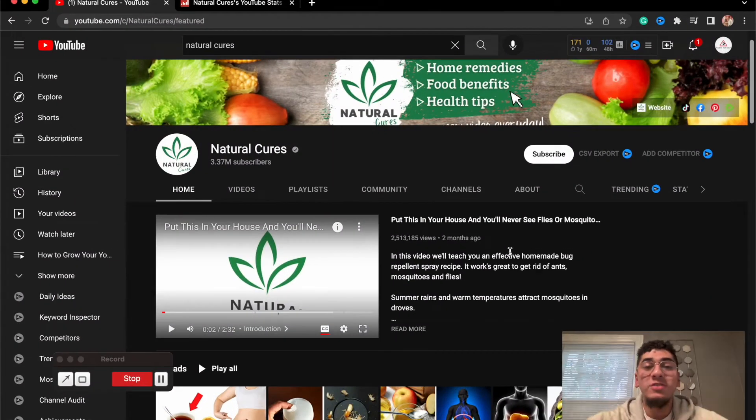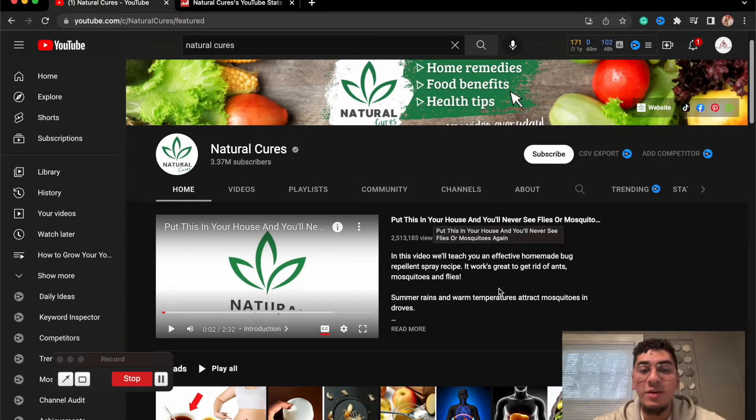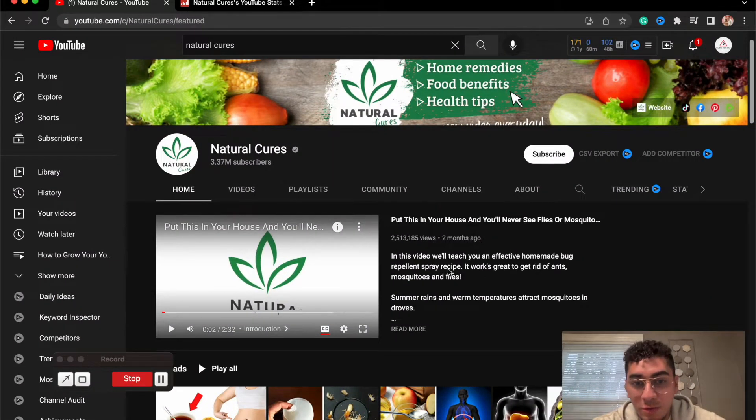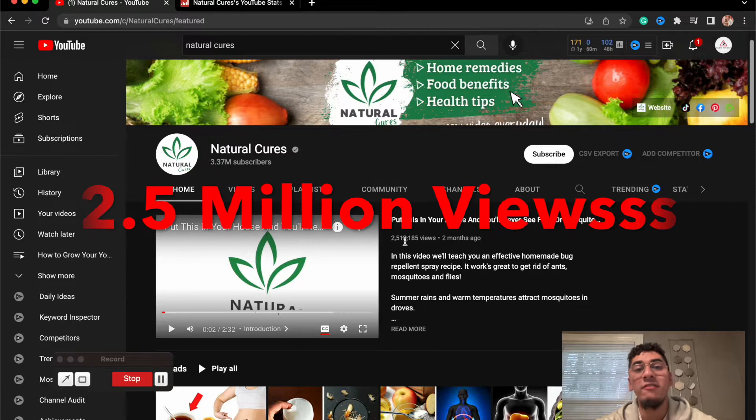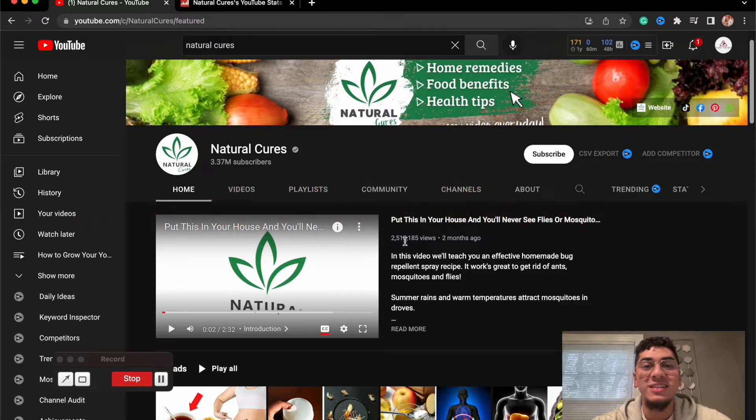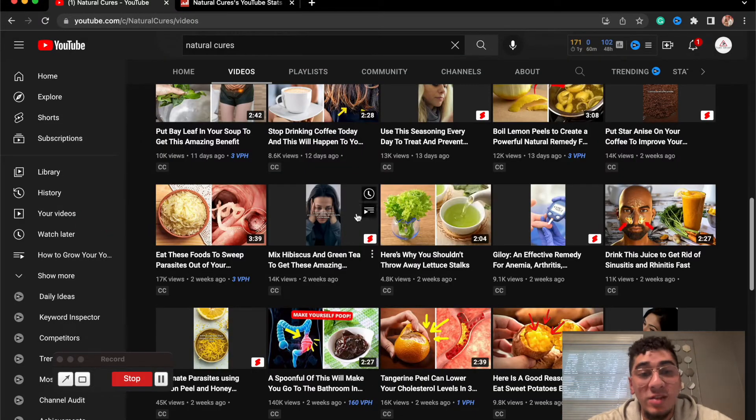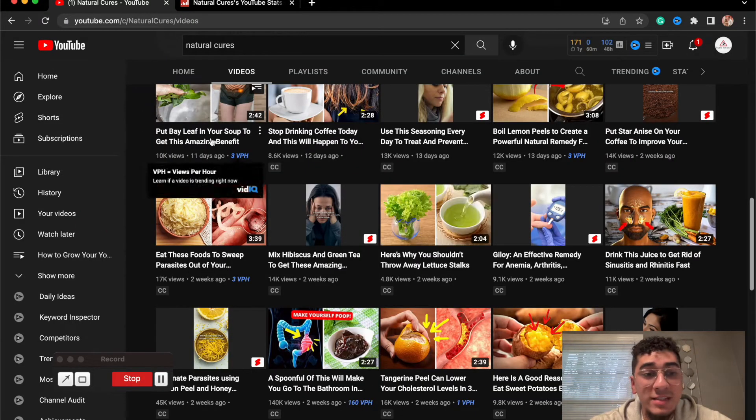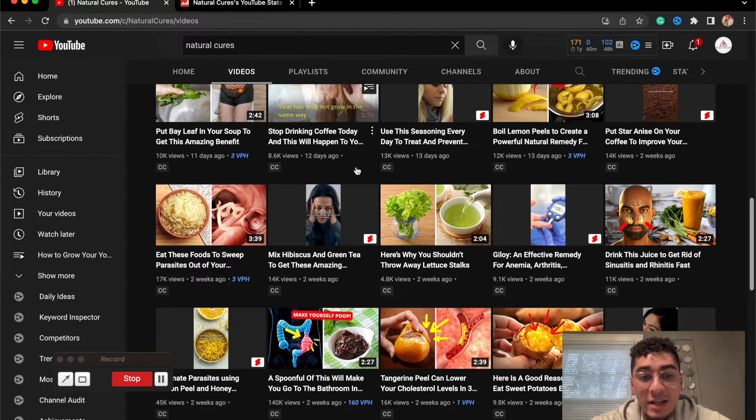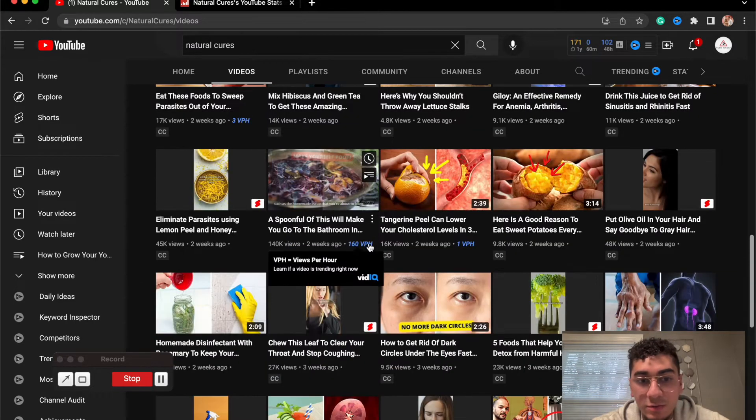Now let's see the type of views that they're earning. Their introduction video has 2.5 million views. That is crazy. Their views have a wide range guys. Some videos are getting 10,000 views, 8,000 views, 14,000 views.